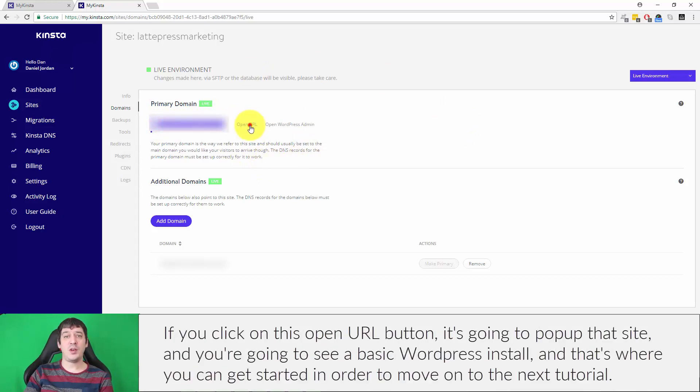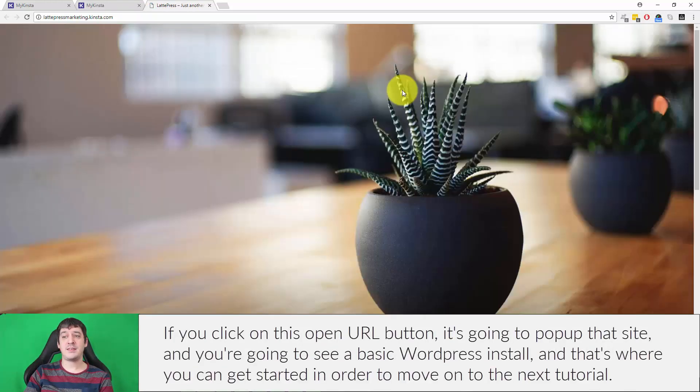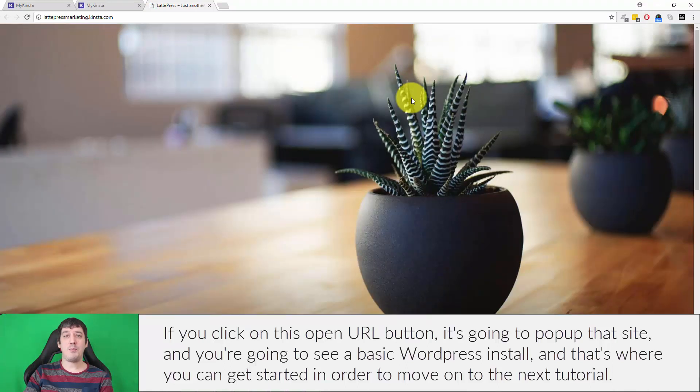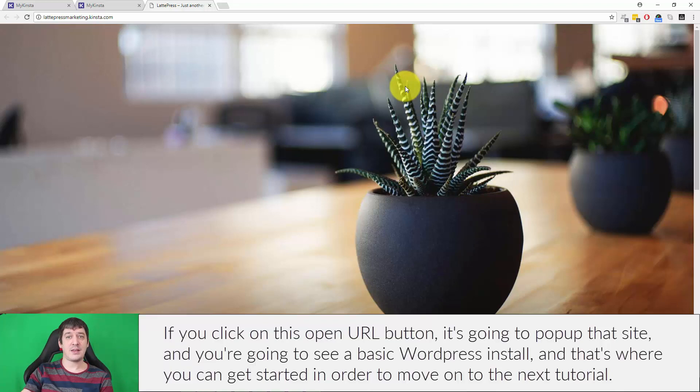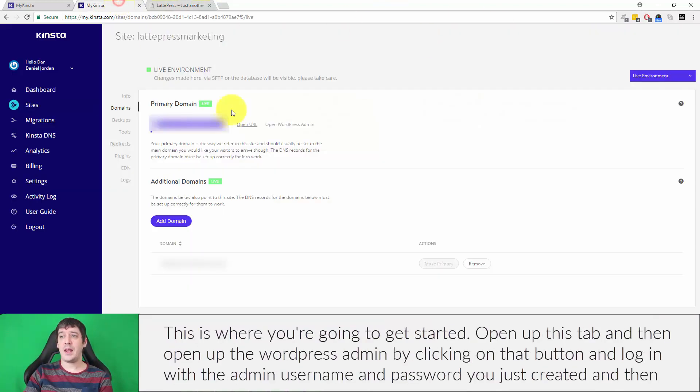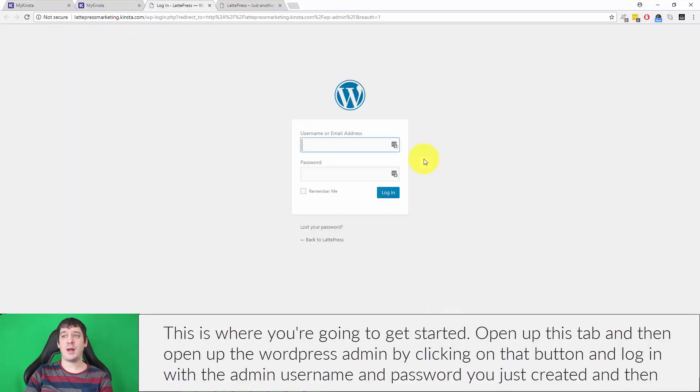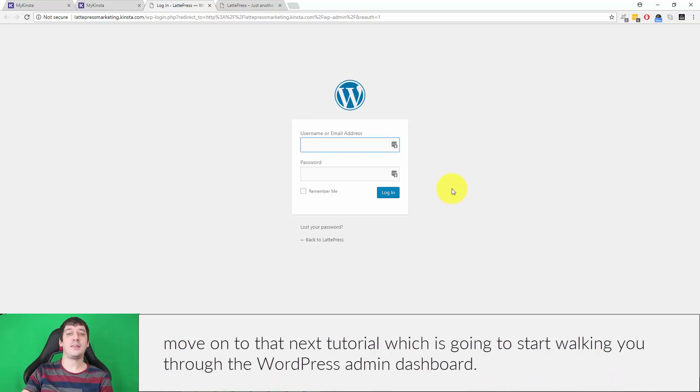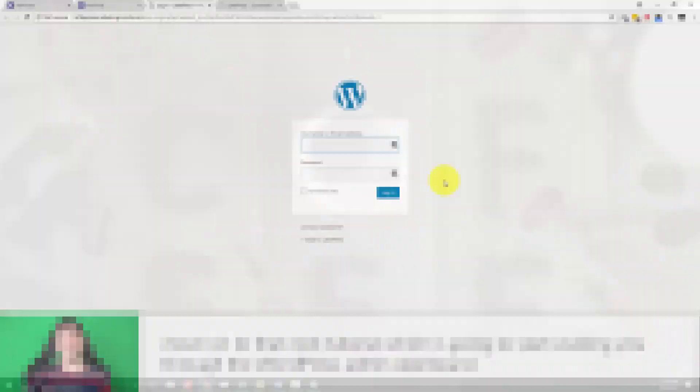If you click on this open URL button, it's going to pop up that site and you're going to see a basic WordPress install. And that's where you can get started in order to move on to the next tutorial. This is where you're going to get started. So open up this tab and then even open up the WordPress admin by clicking on that button and log in with the admin username and password you just created and then move on to that next tutorial, which is going to start walking you through the WordPress admin dashboard.